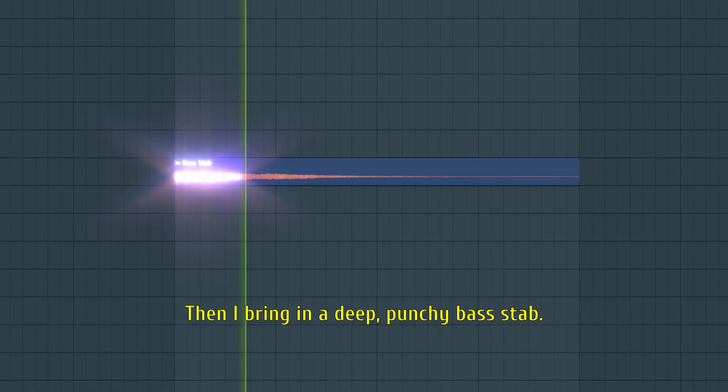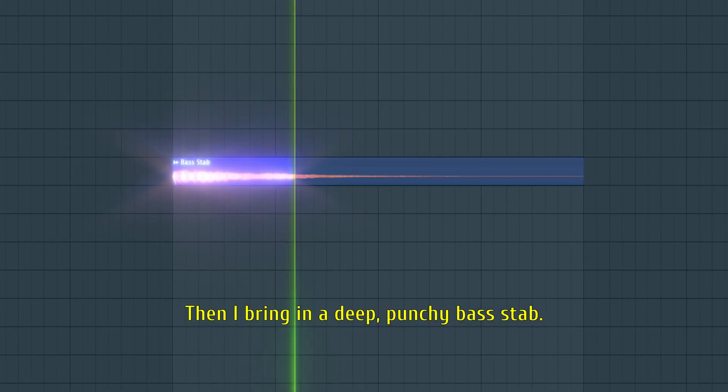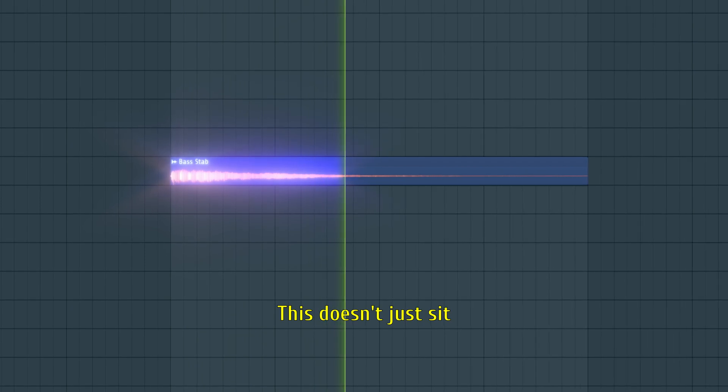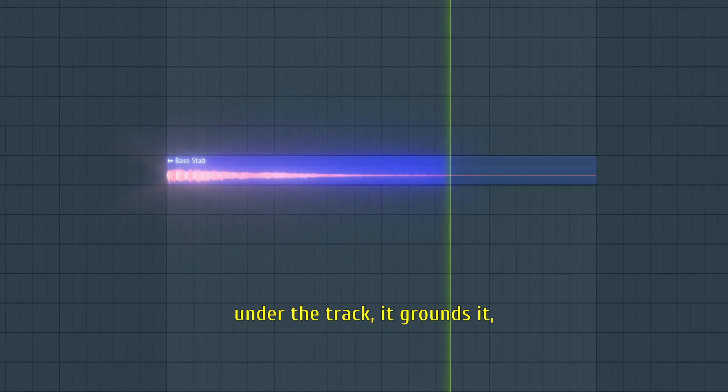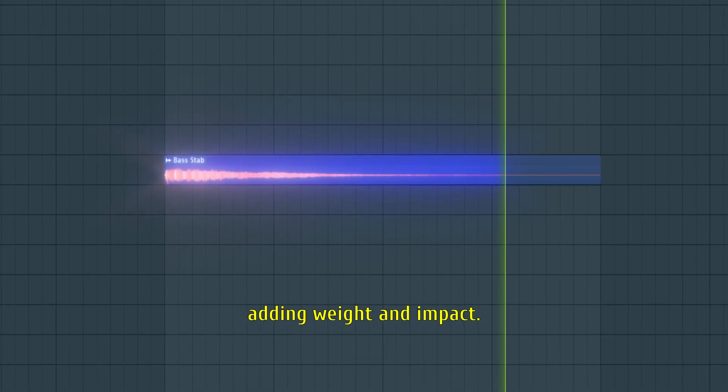Then I bring in a deep, punchy bass stab. This doesn't just sit under the track, it grounds it, adding weight and impact.